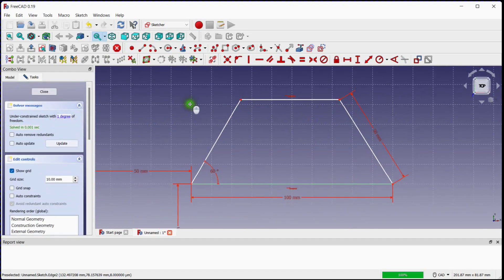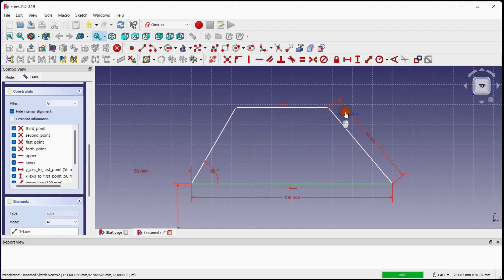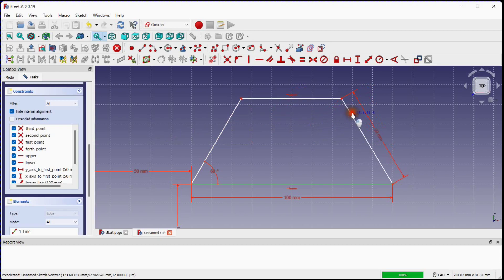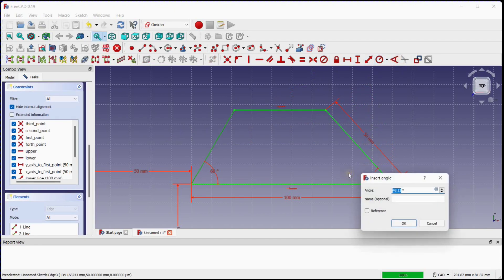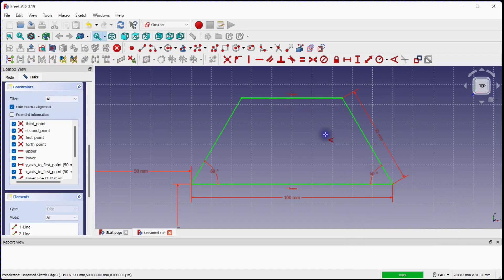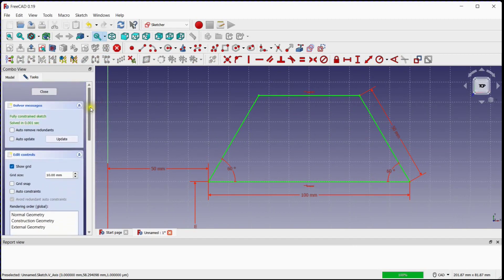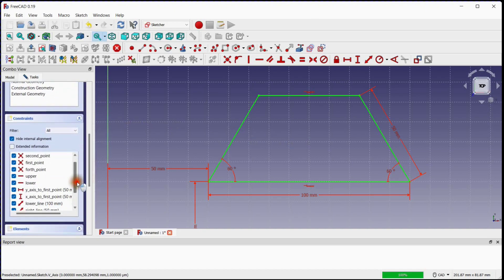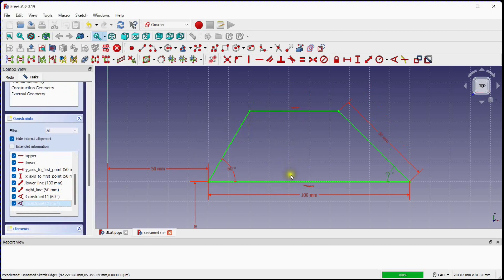One degree of freedom remains to make the sketch fully constrained. Click this button to provide the angle between two lines, enter 60 degrees, and click OK. This is the fifth quadrilateral, whose name is isosceles trapezoid. Go to the constraints window and change the angle from 60 degrees to 45 degrees and click OK. This is the sixth quadrilateral, whose name is trapezoid.